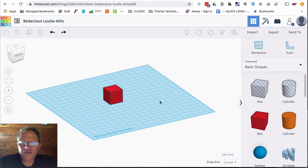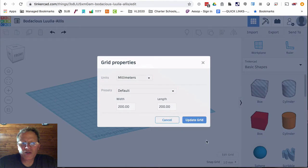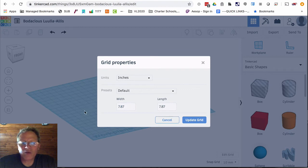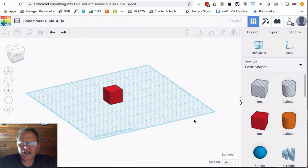In Tinkercad you have something called units. To change the units just click edit grid and I want to change to inches. Here is the grid size that's the blue work plane and click update grid.